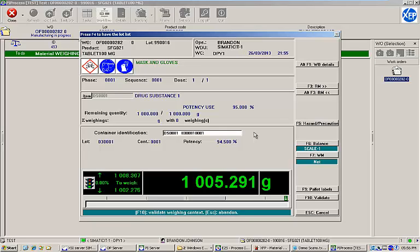You can see that based on this tolerance, the BOM line has an upper limit of 1,008.307 grams and a lower limit of 1,002.275 grams. I'll click the Validate button to confirm my source container selection and record a container tare weight of 100 grams.